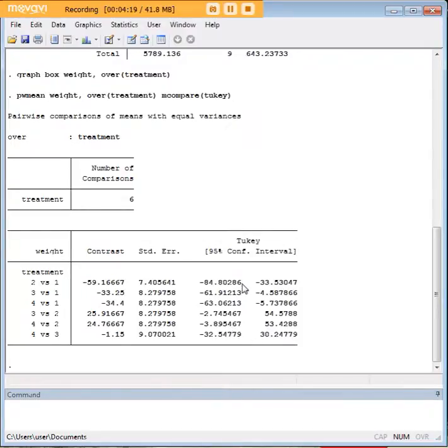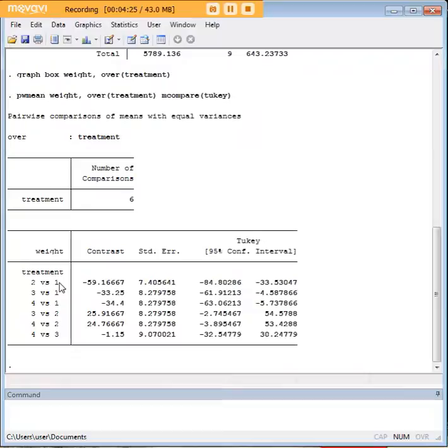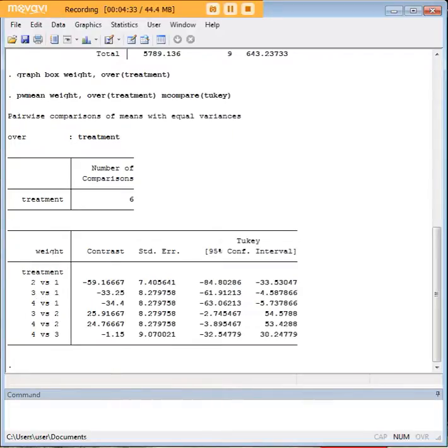Zero does not occur in these three comparisons. What that tells us is that treatment number one is significantly better than treatment number two, treatment number three, and treatment number four.